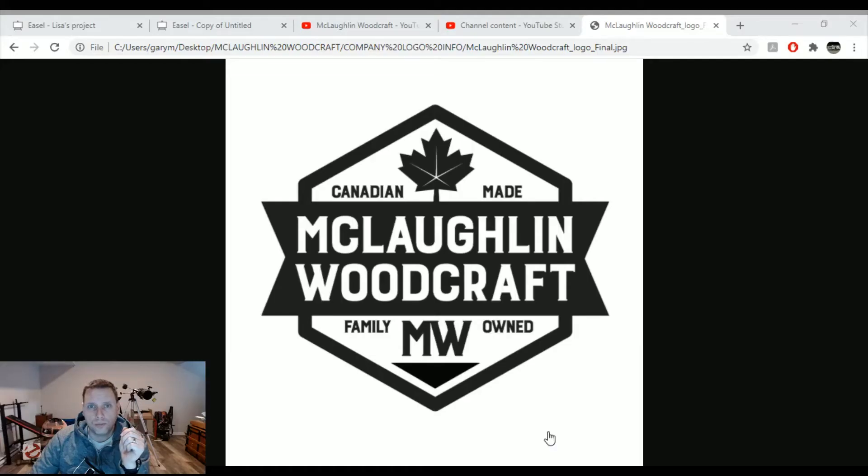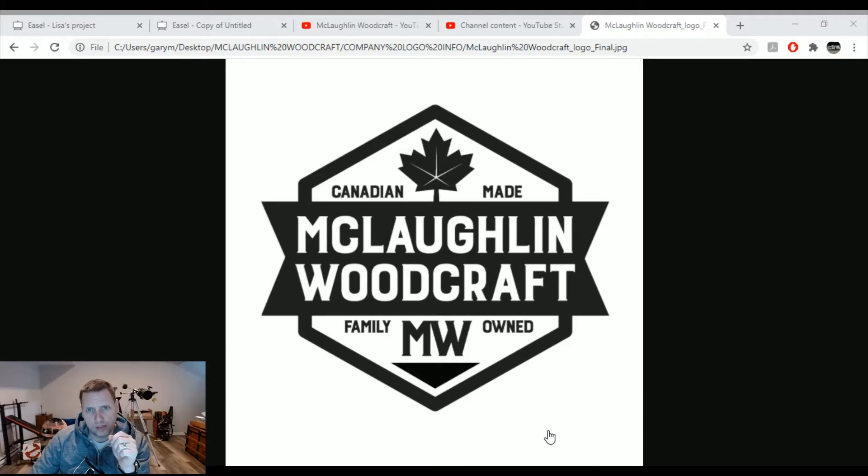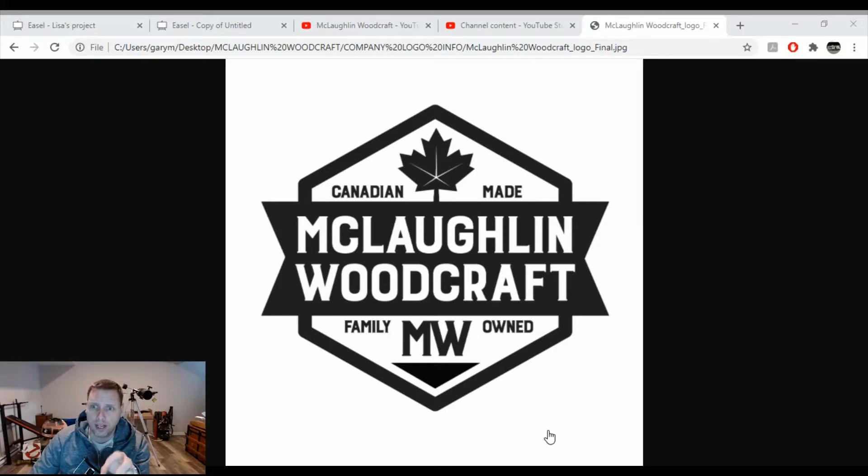Hey folks, today what I'm going to do is a quick video showcasing how you can use Easel from Inventables to create a nice crisp border around your sign.